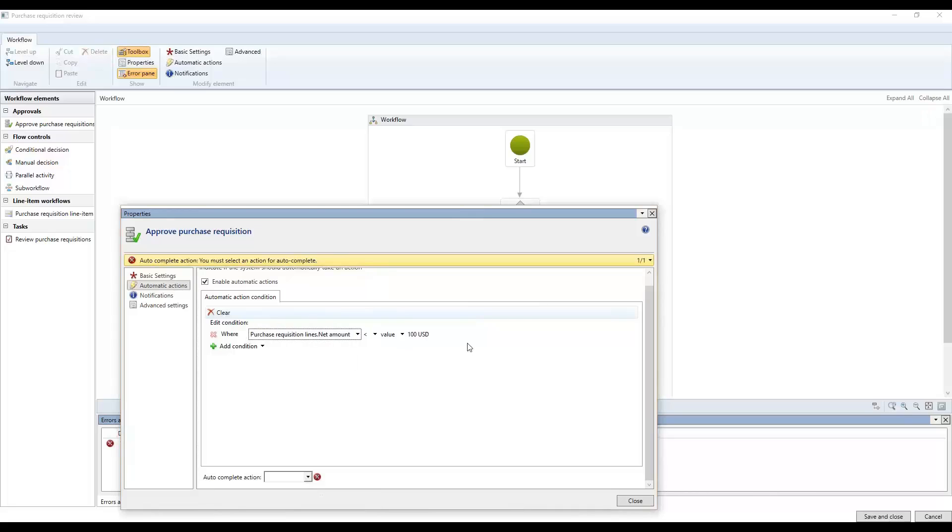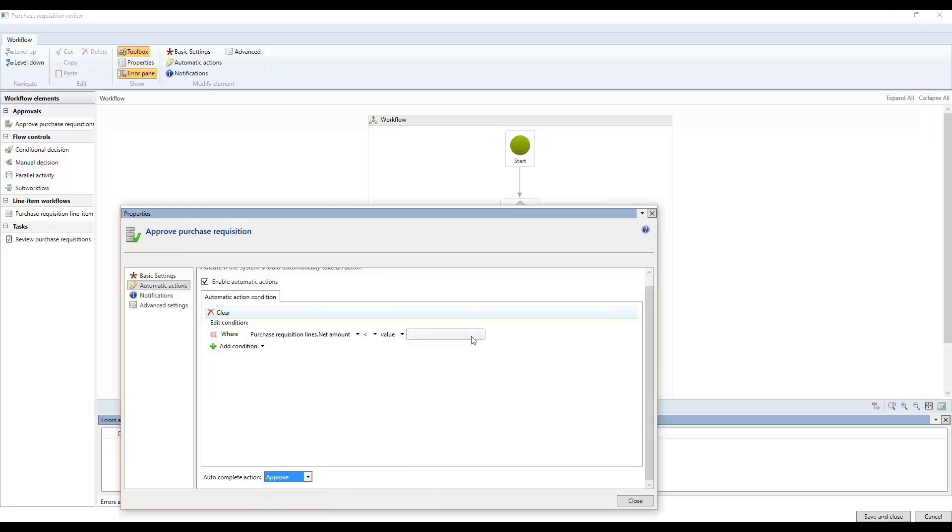Then every time this condition is true, then we want to autocomplete this action. And then you can see, okay, what are we allowed to do? We can approve or we can reject. So I'm going to go ahead and say approve, meaning that every time we create a purchase requisition with a line that is less than 100, that means that it will automatically be approved.